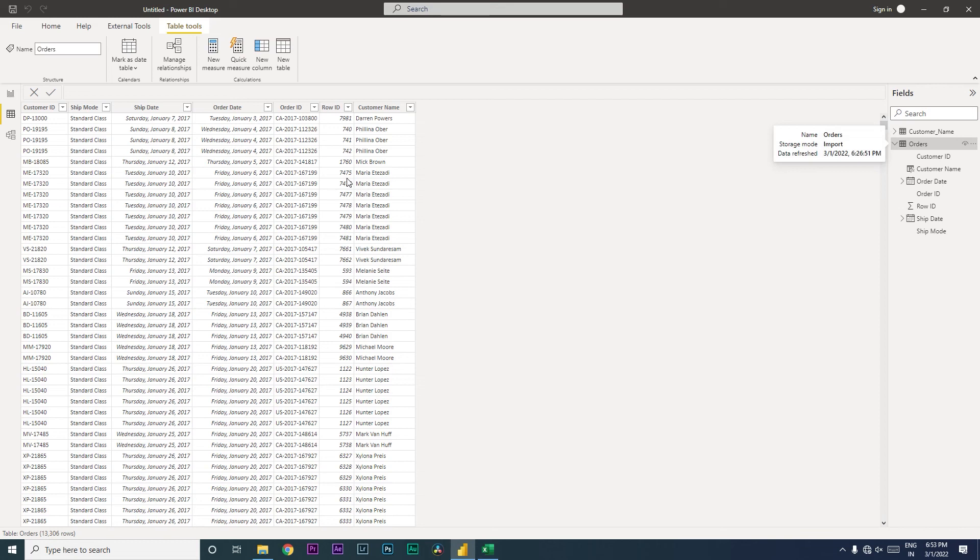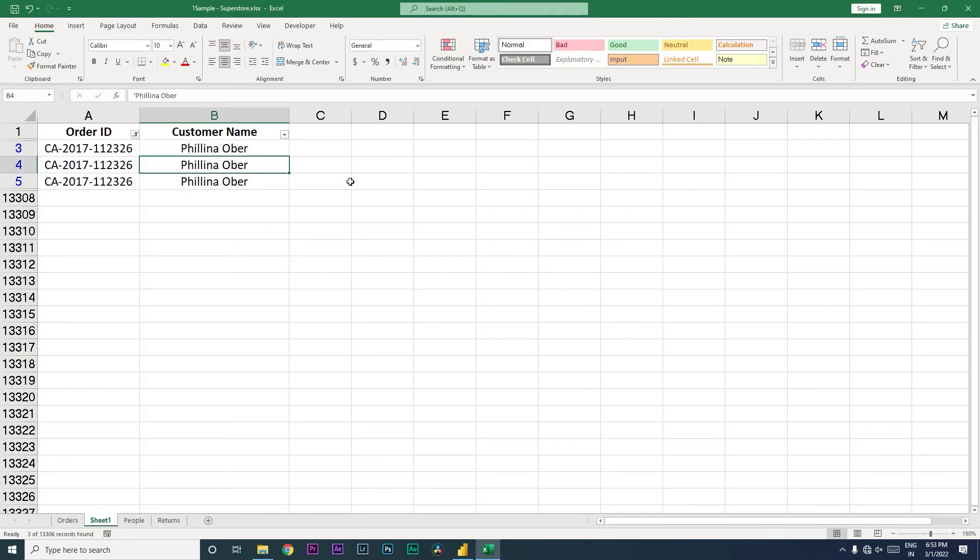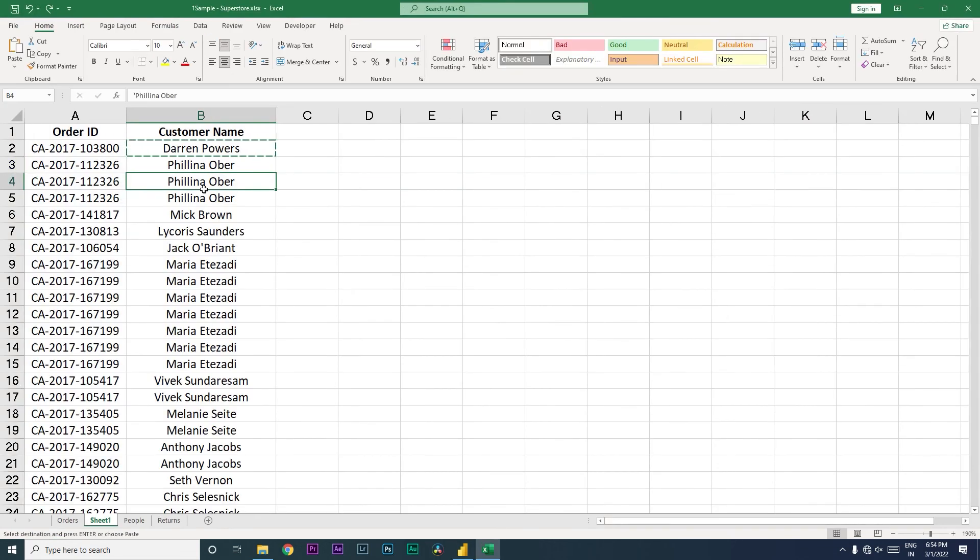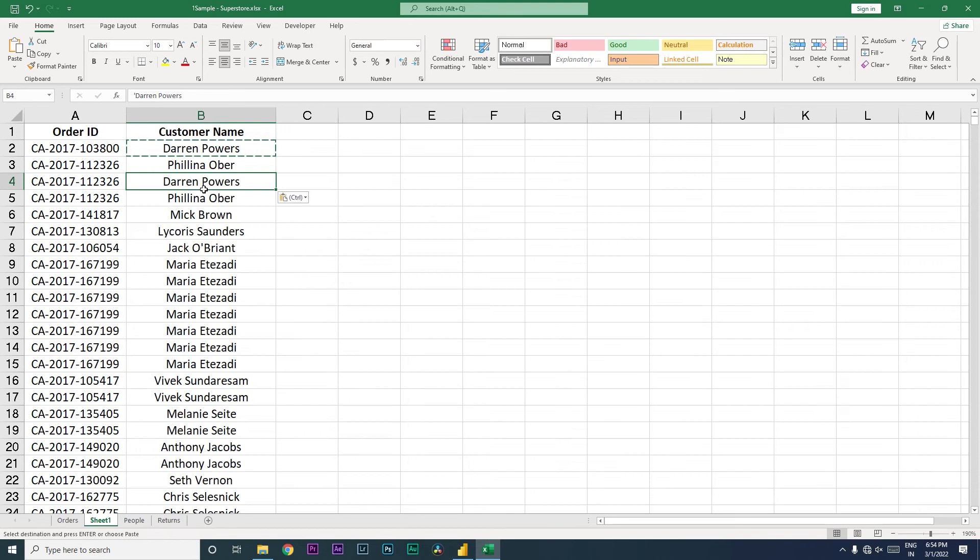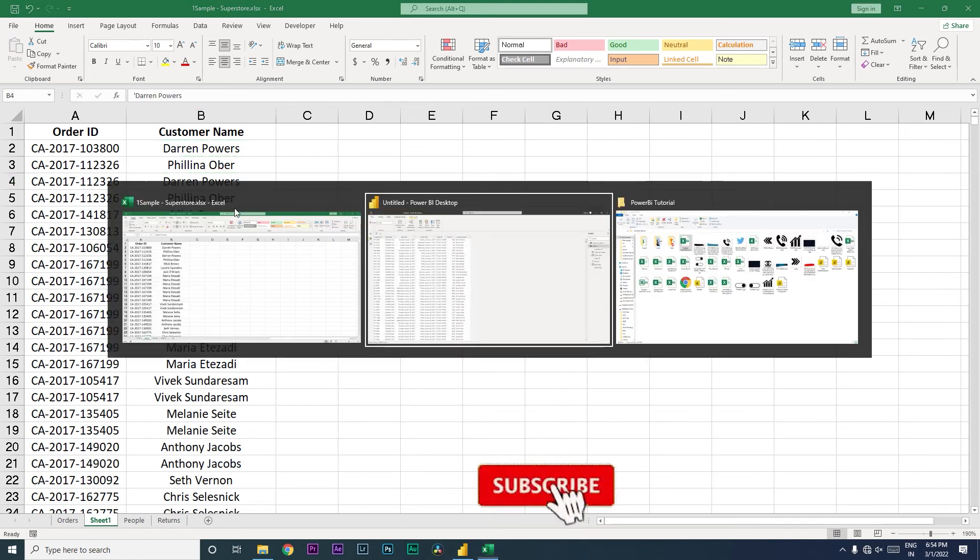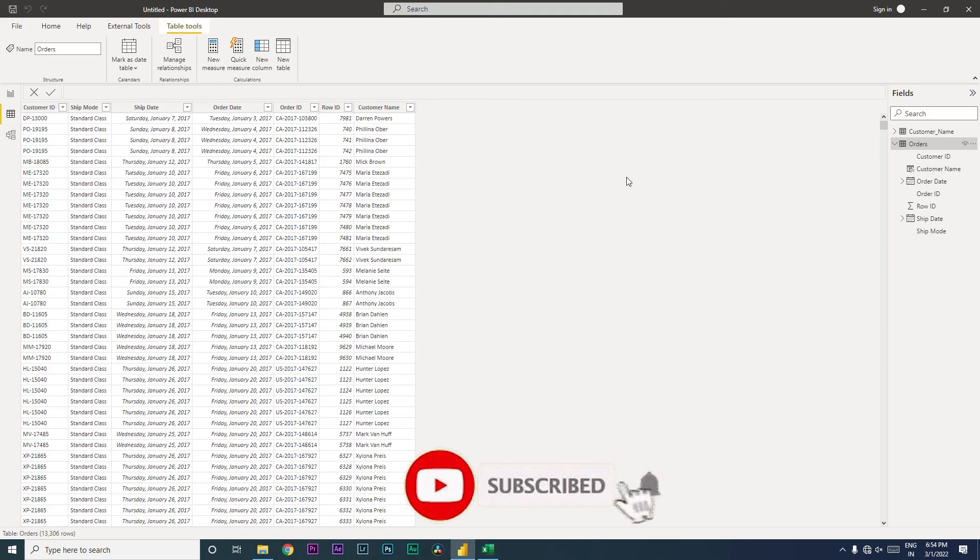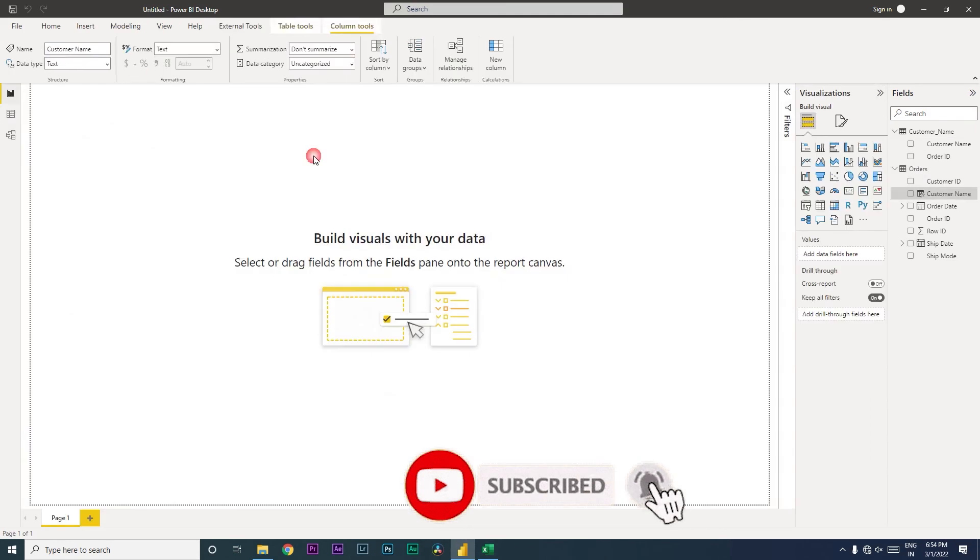But however, if you could not fix the data in your database or your Excel file, so how does that work and how can we fix the issue? So let us go back here. I'm going to paste Darren Powers here. I'm going to save this and let's go back to BI and refresh my customer name table over here.